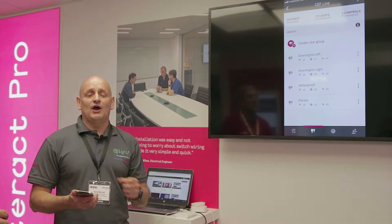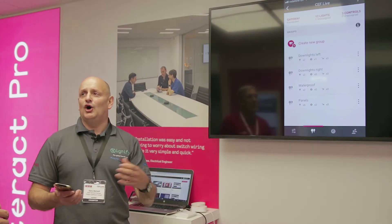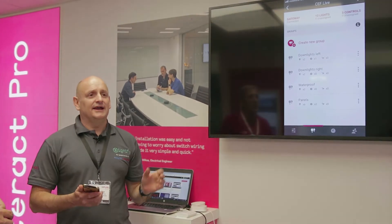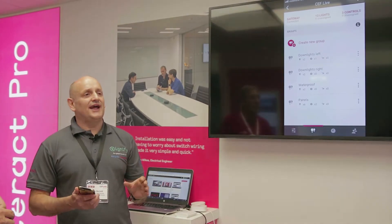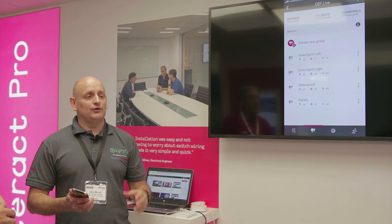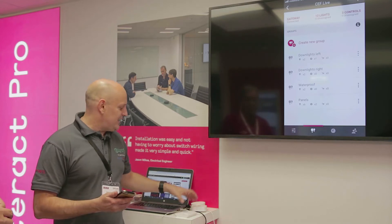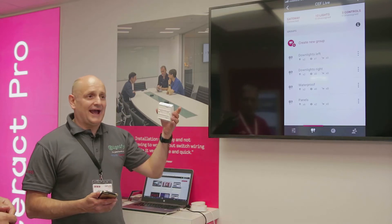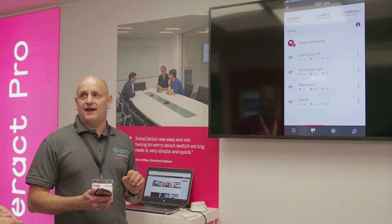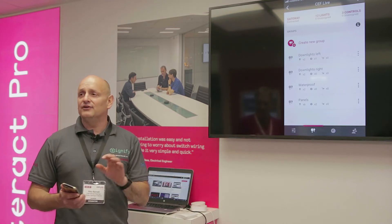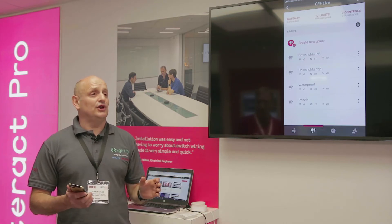That makes sense — office one, office two, kitchen. You then have created zones or groups, put your lights in them. You then add your switches and your sensors, and at that point you've got your zones of control and your building is then operational either by switch.